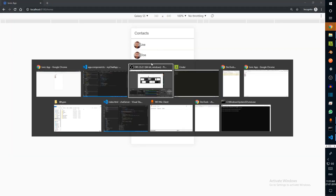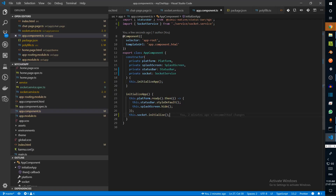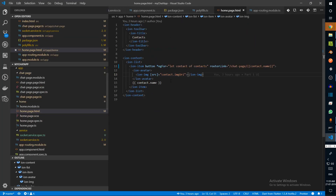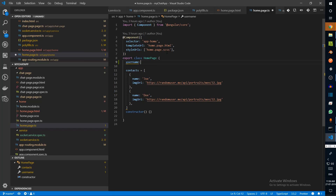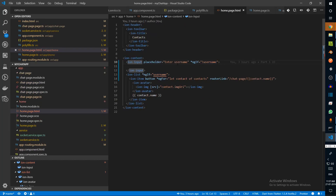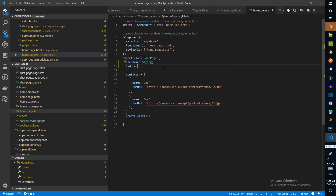At this point we're doing the same thing but a bit differently — initializing through the socket service. Now we also need to pass in the username through the online event. In home page HTML we'll add an ion-input with placeholder 'enter username.' Using ngIf, if there is no username we'll show this input; if there is a username we hide it. Username is going to be a string, and we give the person an ngModel binding to username.